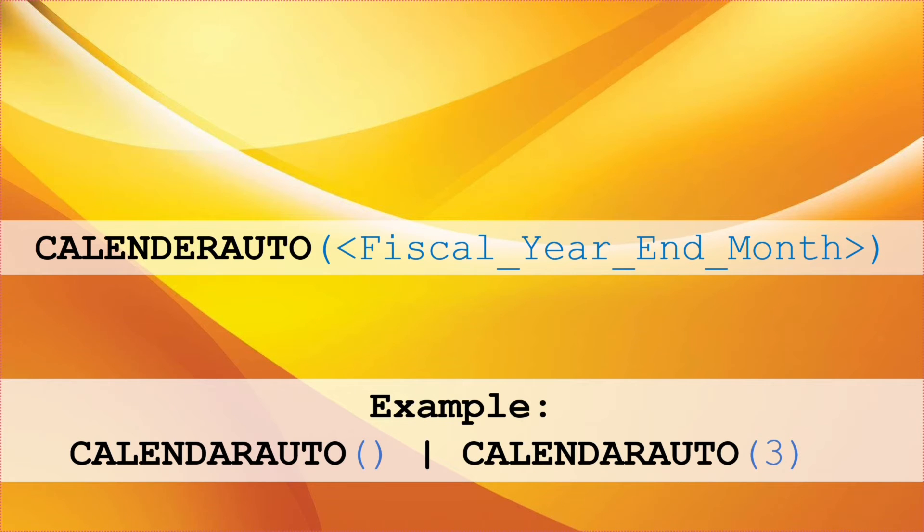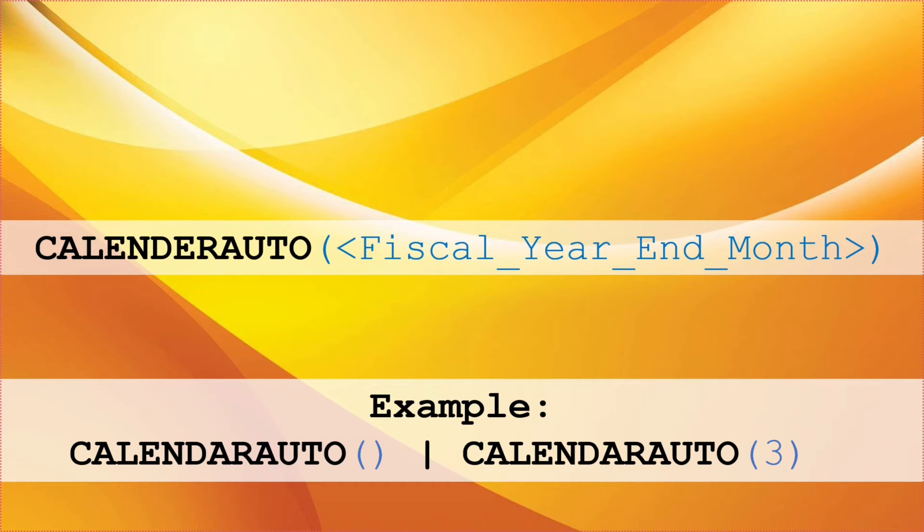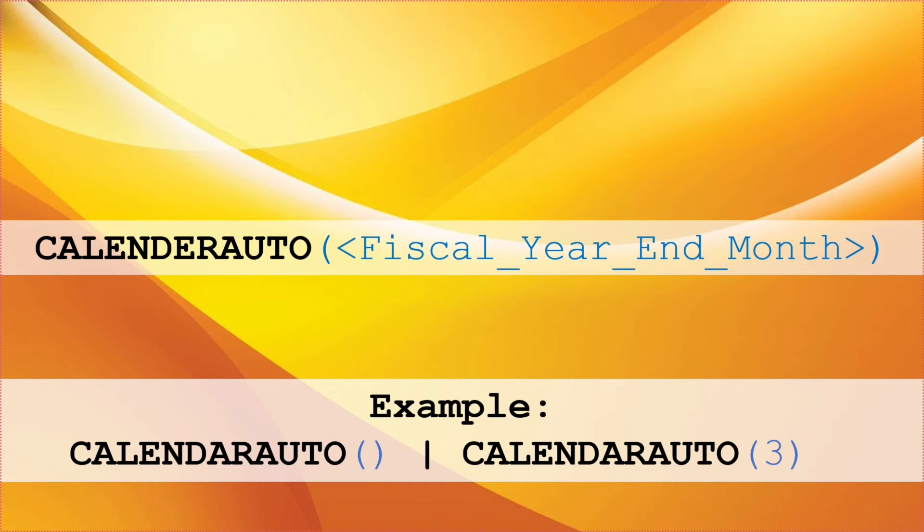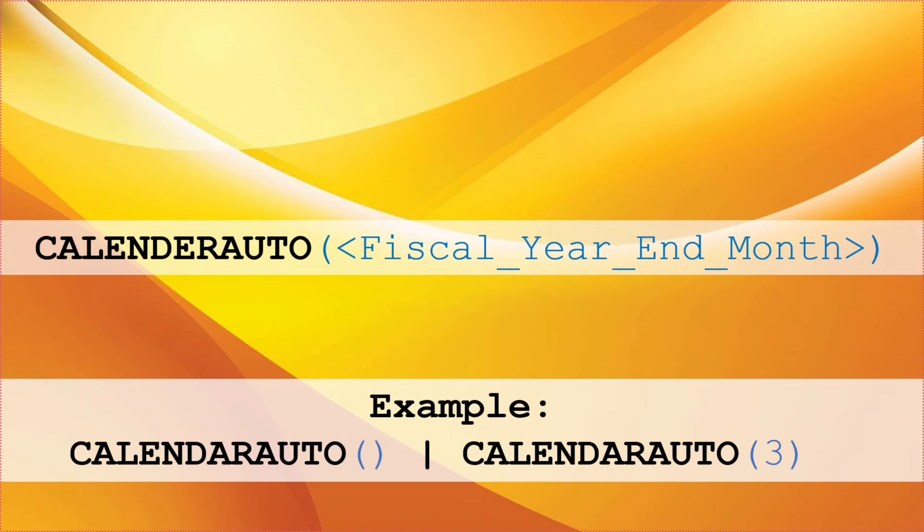CALENDARAUTO. We write CALENDARAUTO DAX function as CALENDARAUTO open bracket fiscal year end month close brackets. It always returns a table with single column named date that contains a continuous set of dates. The range of dates is calculated automatically based on the data in the model. The date range is calculated as the earliest date in the model which is not in a calculated column or a calculated table is taken as a max date.